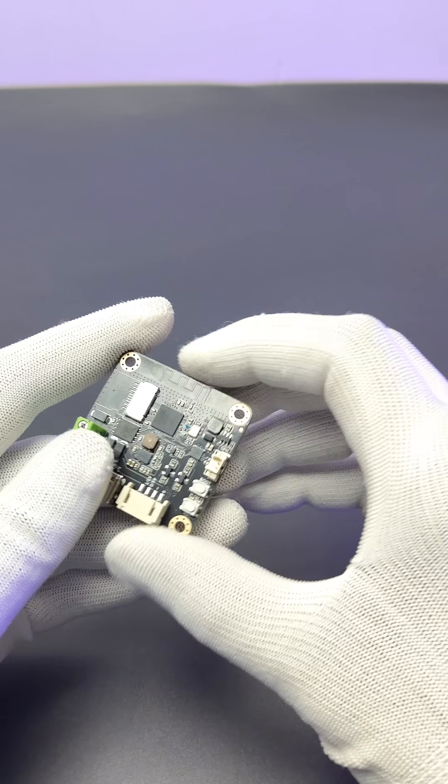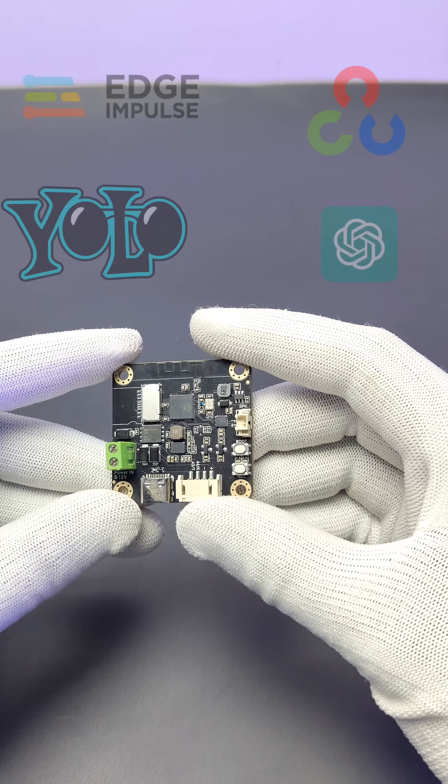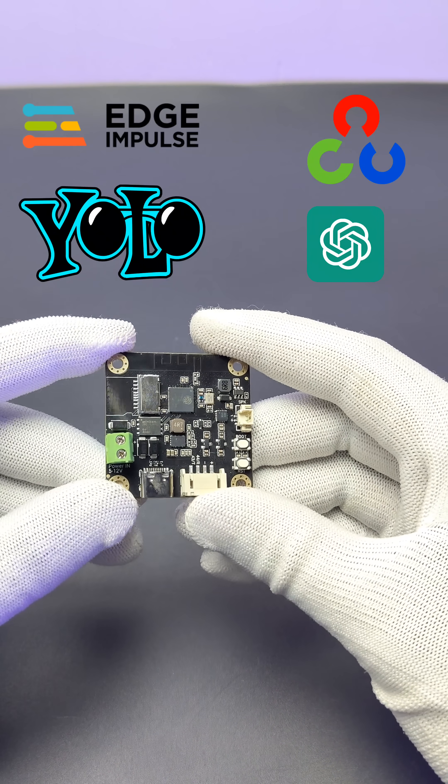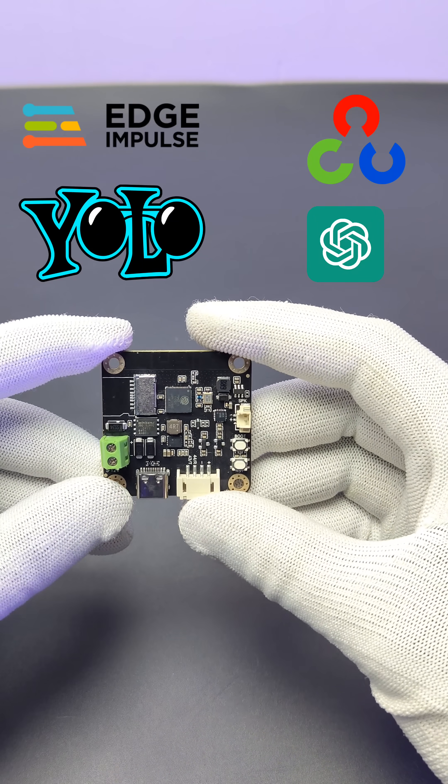This module can be integrated with ChatGPT voice recognition and interaction, edge image recognition, etc.